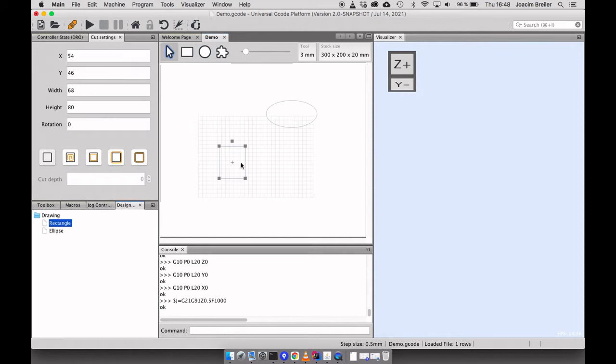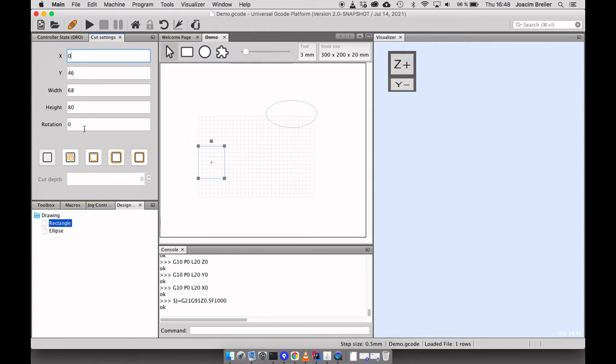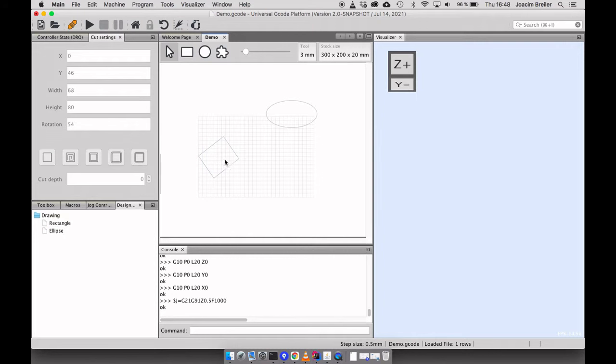And if you press one of them you get to choose the location, the width and height and also the rotation. And then you get to choose how this geometric object should be cut.